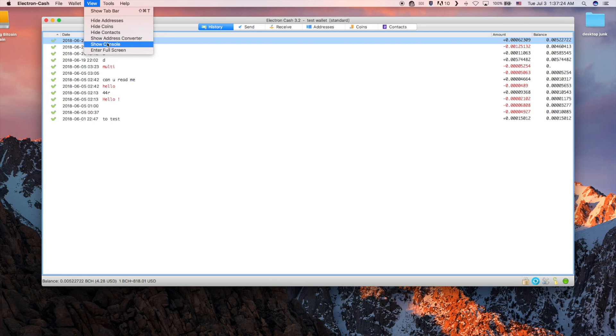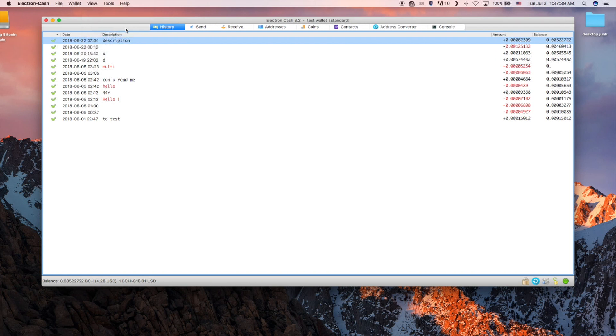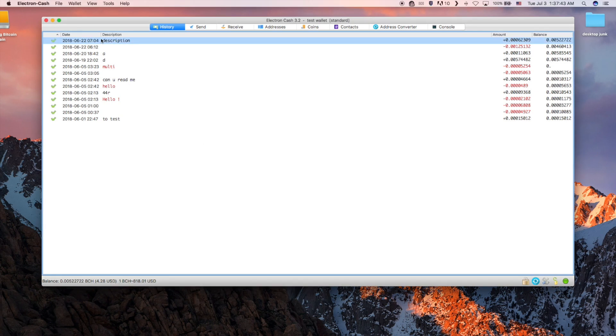The history tab shows all of the transactions this wallet has received and sent. You can right click on a transaction to view its details or to see it on a block explorer.